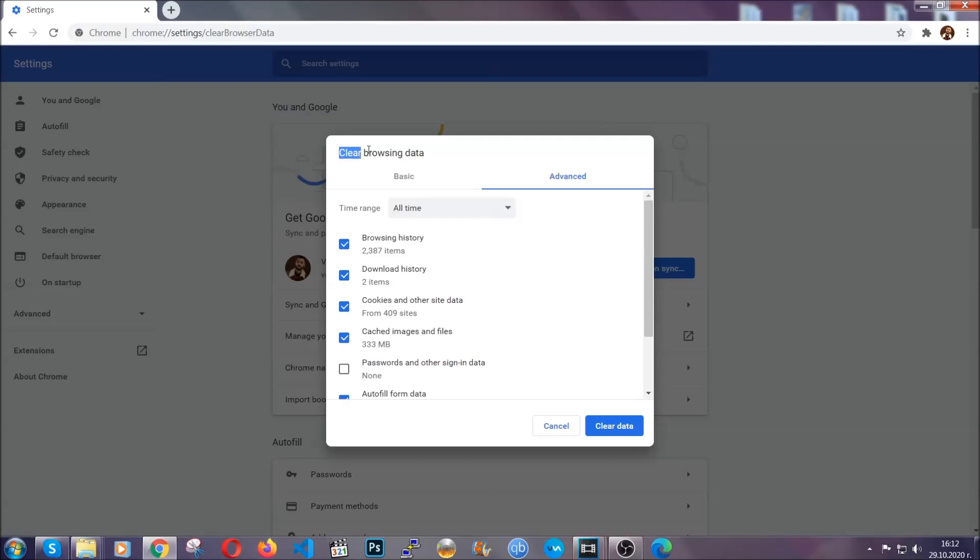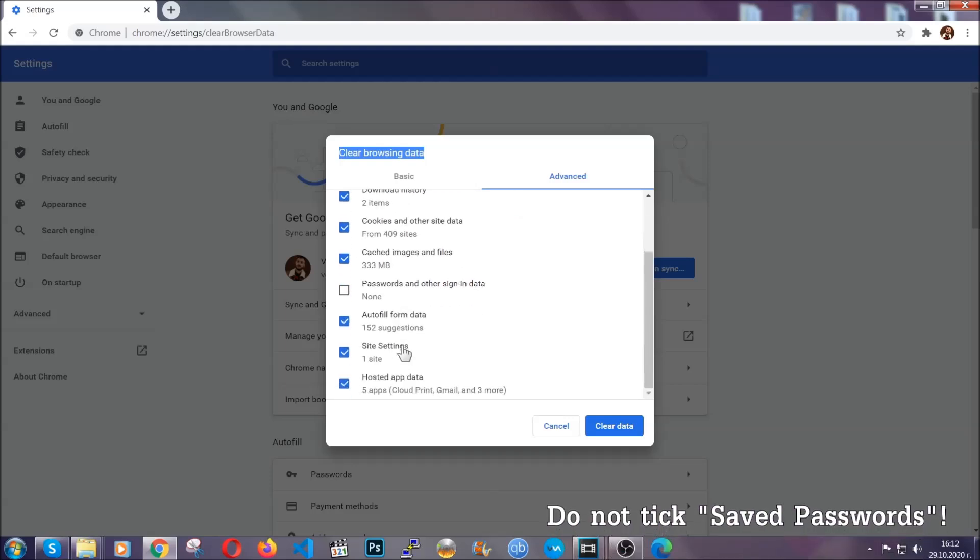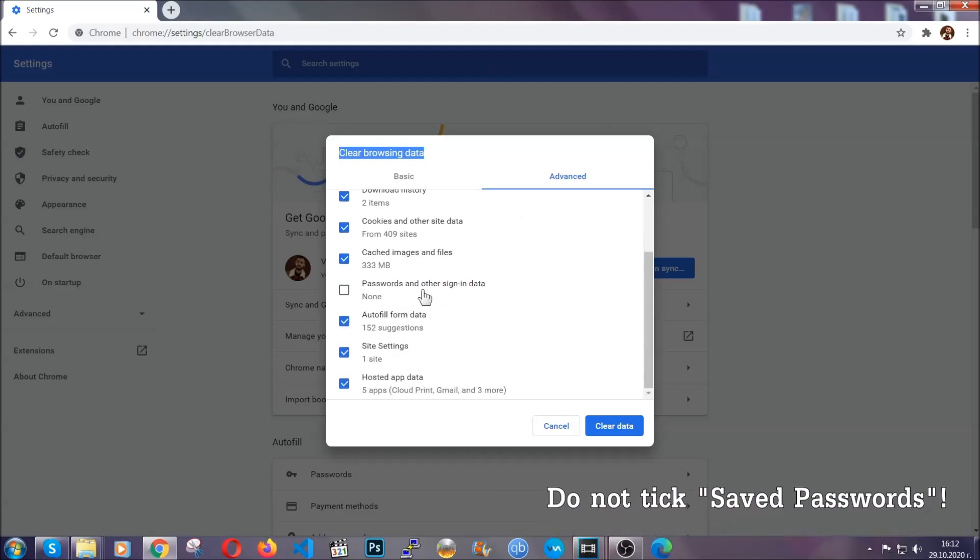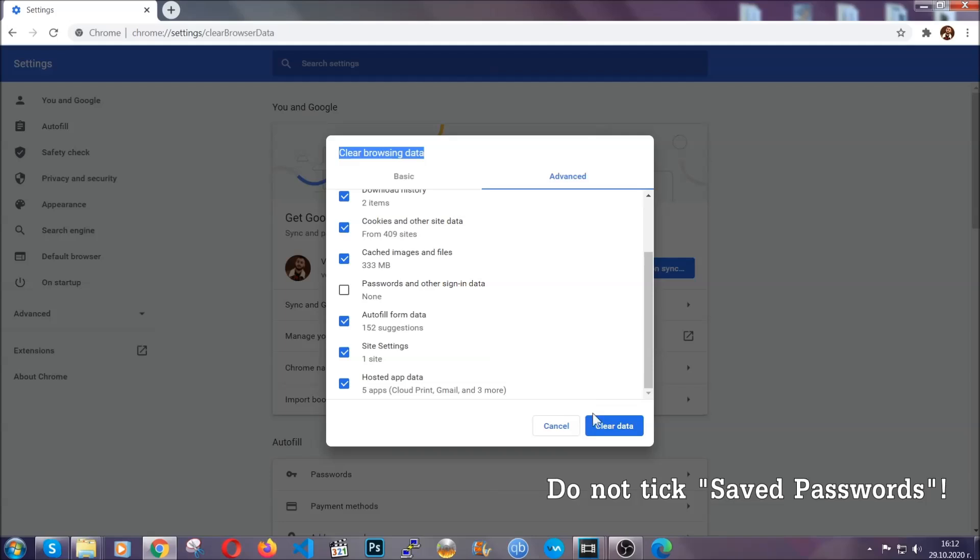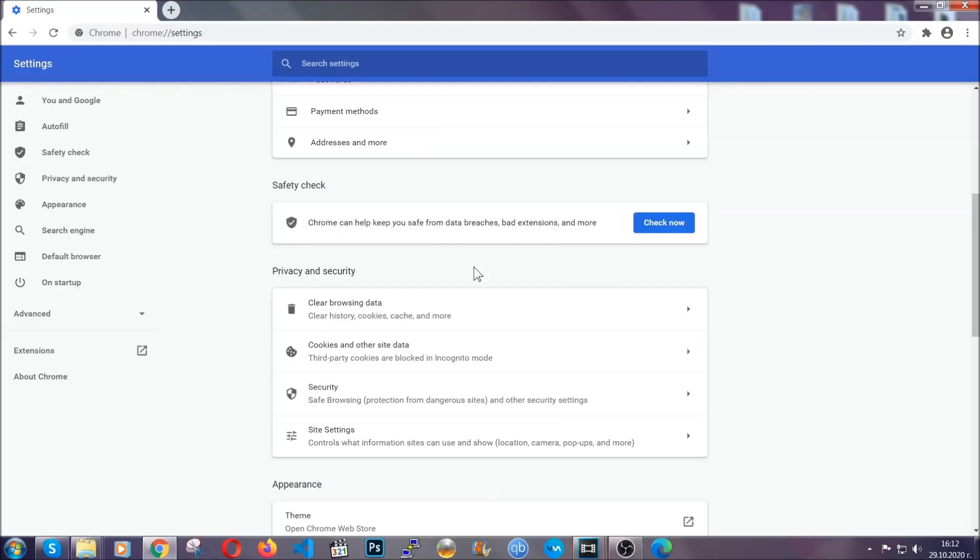And when you do that you're gonna tick everything besides passwords and other sign-in data. And then you're gonna click on the clear data button. Easy as that. Now you've cleared all the trackers and all the cookies that may be caching on your computer and tracking you.